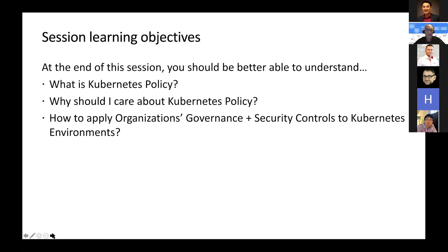A lot of organizations have their own security controls brought from on-prem. How can you start to apply some of those? It's not a one size fits all. Getting familiar with APIs and development is a way of life now with respect to security and cloud.